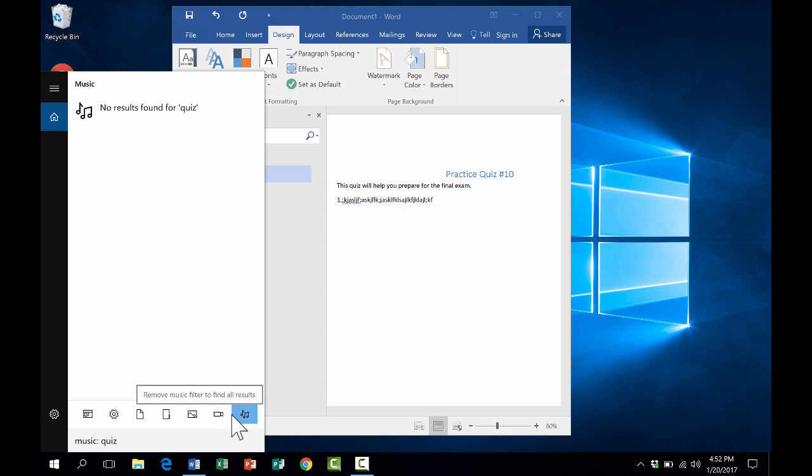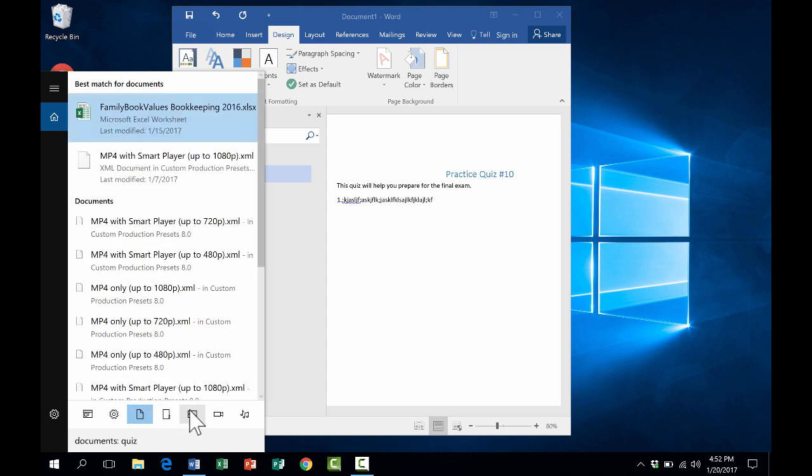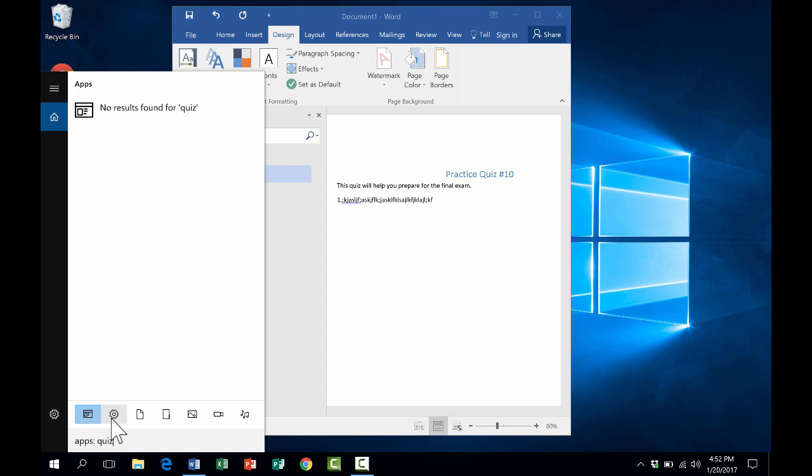You can see across the bottom, there's also options to search for music, find results in documents, find images, just lots of different great search options.